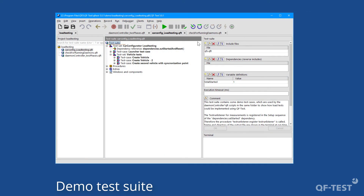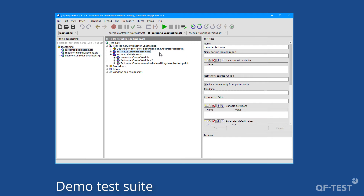Let's go in medias res now and take a look at a real example. The demo project is located in the load testing folder in the QF-Test demo folder. You should copy that directory to a folder where you have write permissions before you start, so all your modifications can be saved. The test suite 'car configurator load testing' contains the implemented test cases to be executed on the test systems. We test the car configurator demo application, focusing on measuring user acceptance times of dedicated steps like creating a vehicle. The first test case 'launcher' contains sequences and steps to start the car configurator and a few warm-up steps.